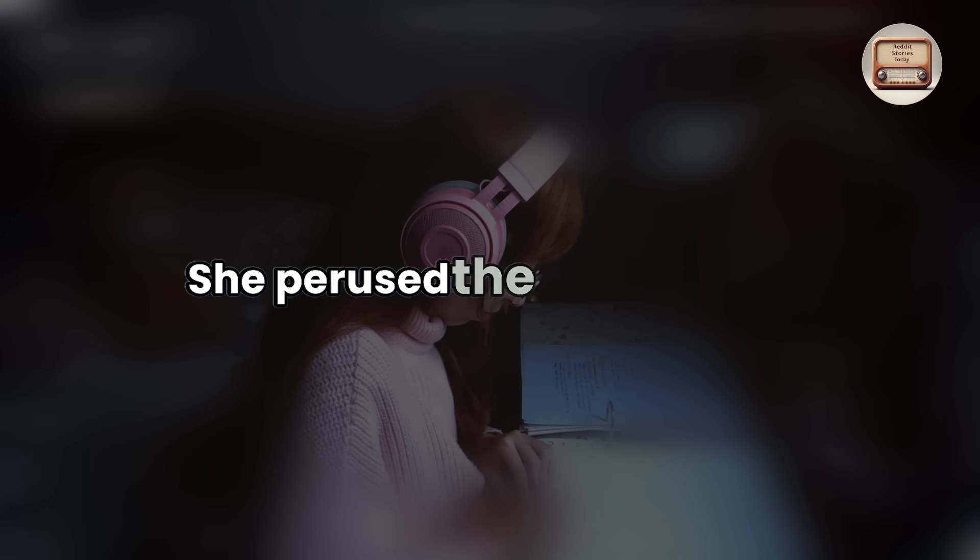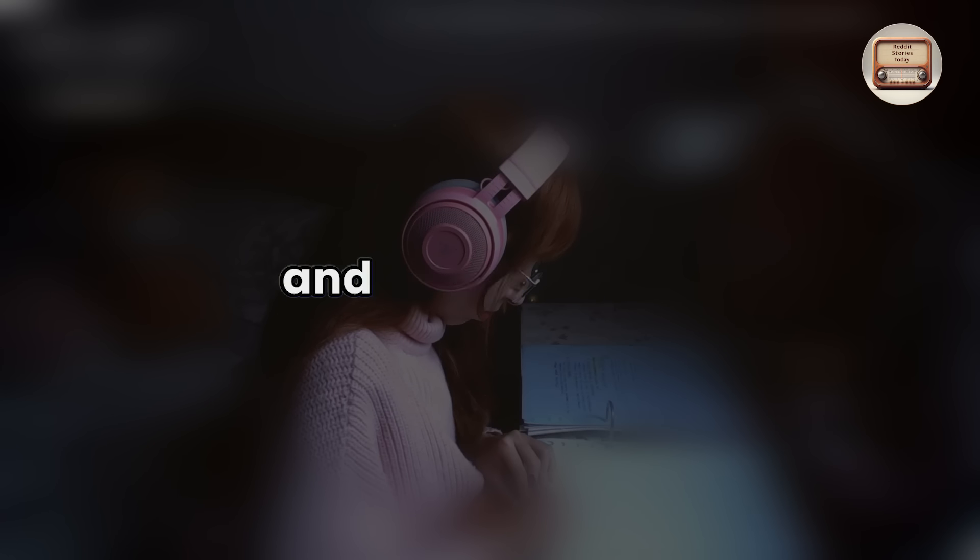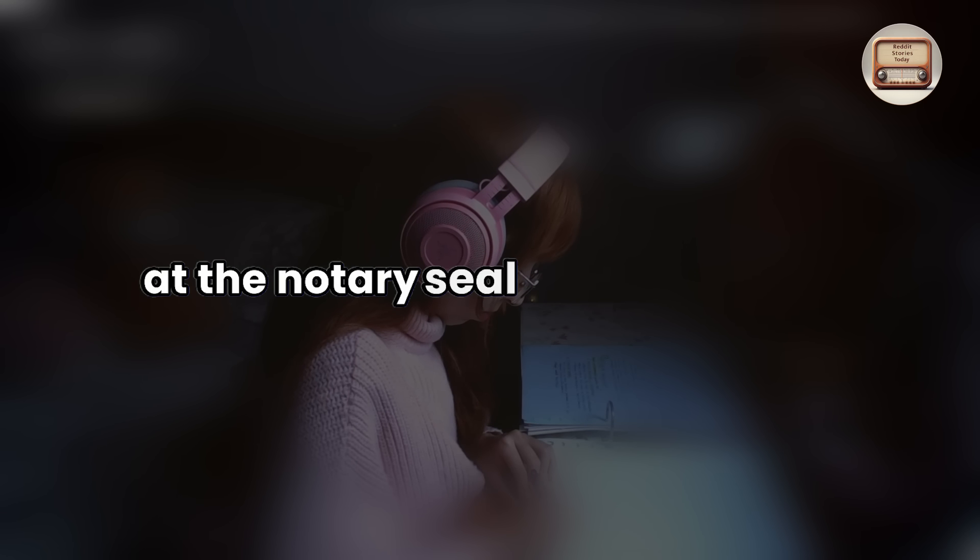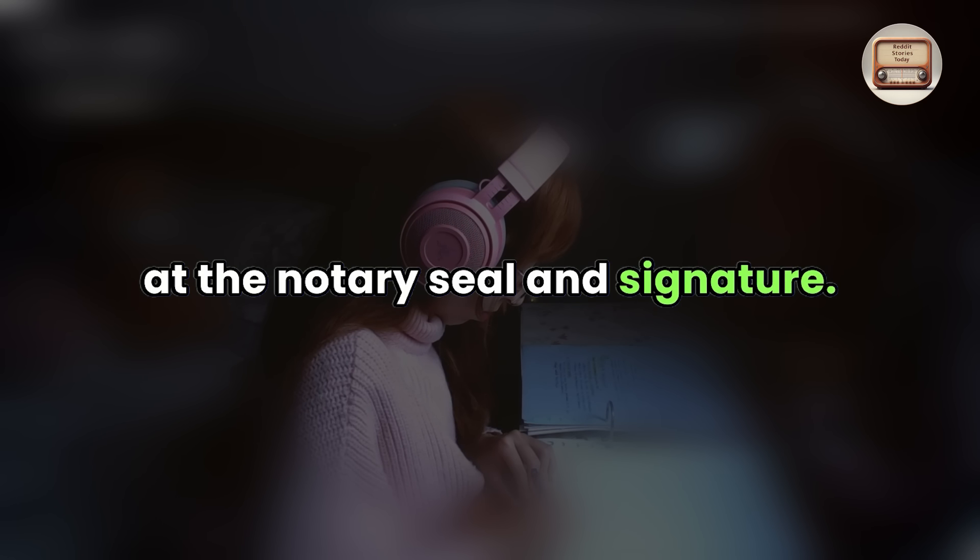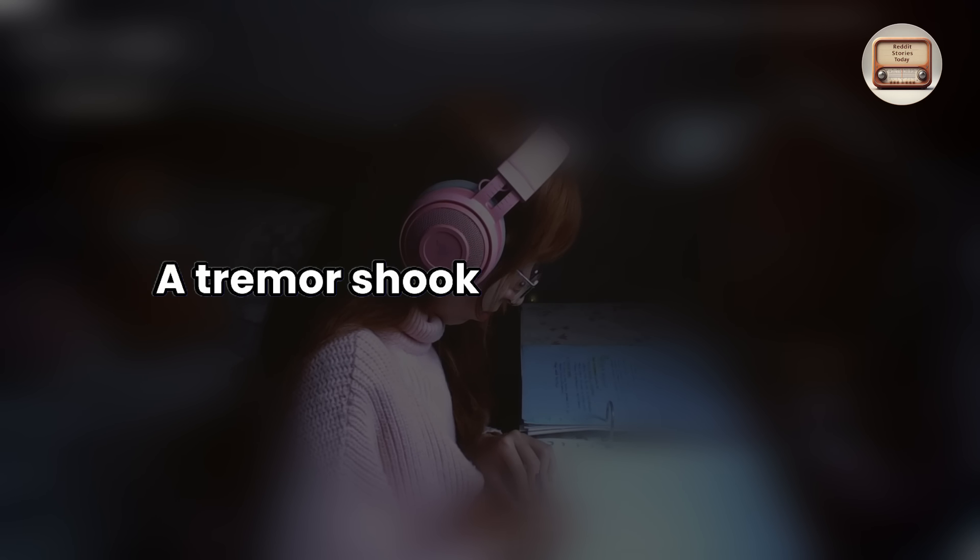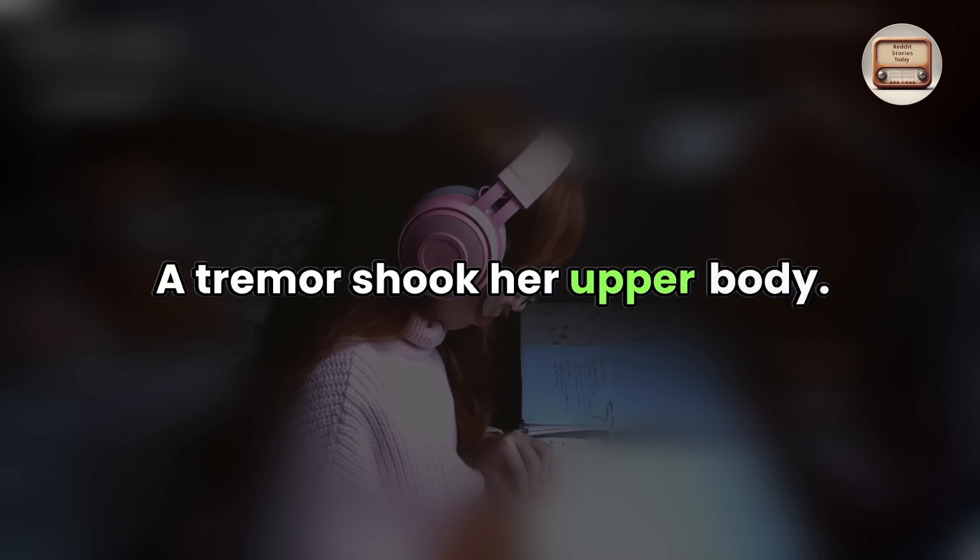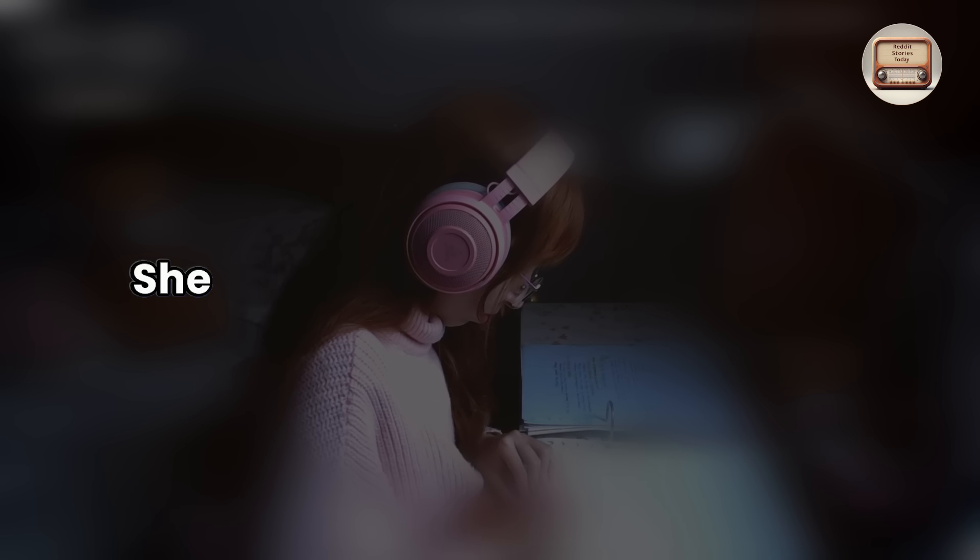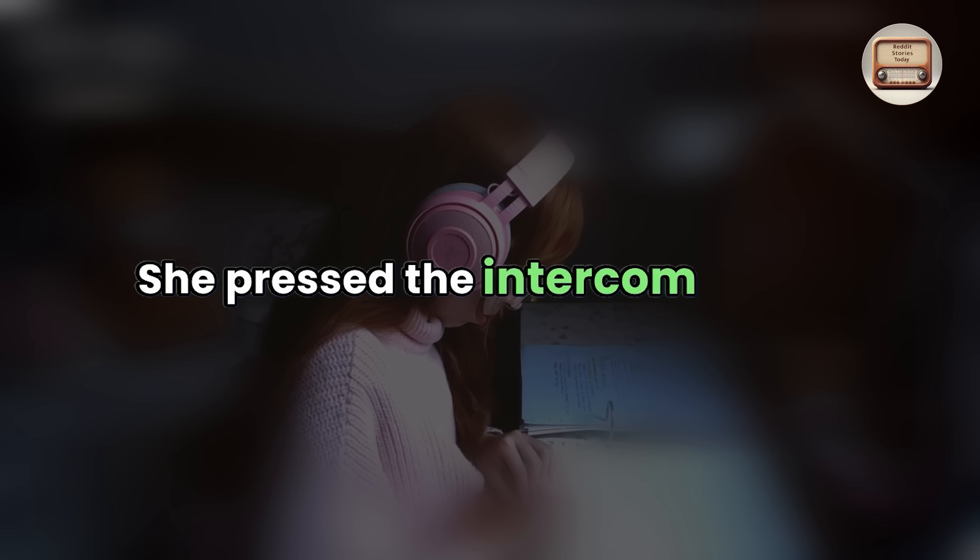She perused the three pages and briefly looked at the notary seal and signature. A tremor shook her upper body. Just a moment, please.